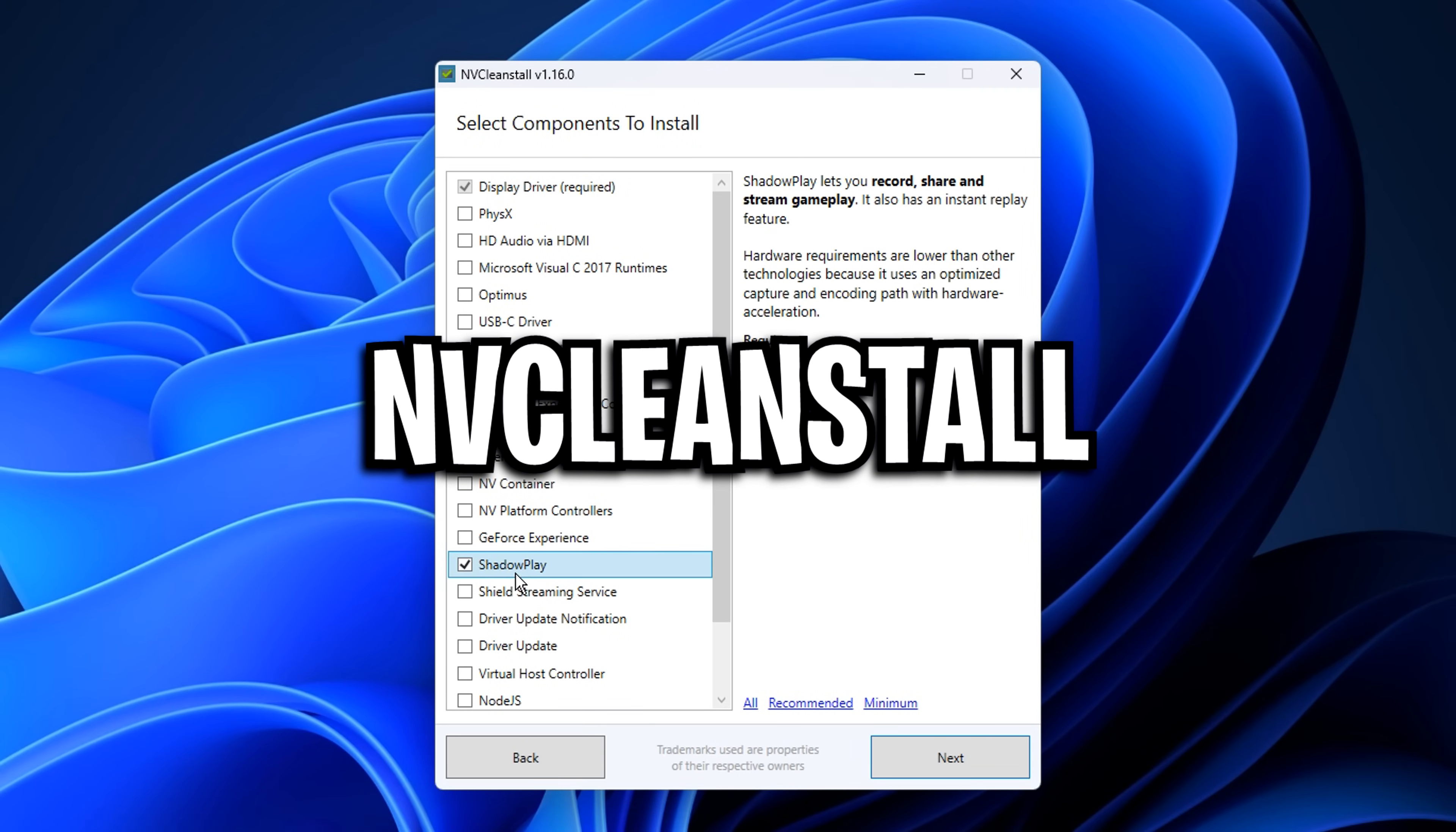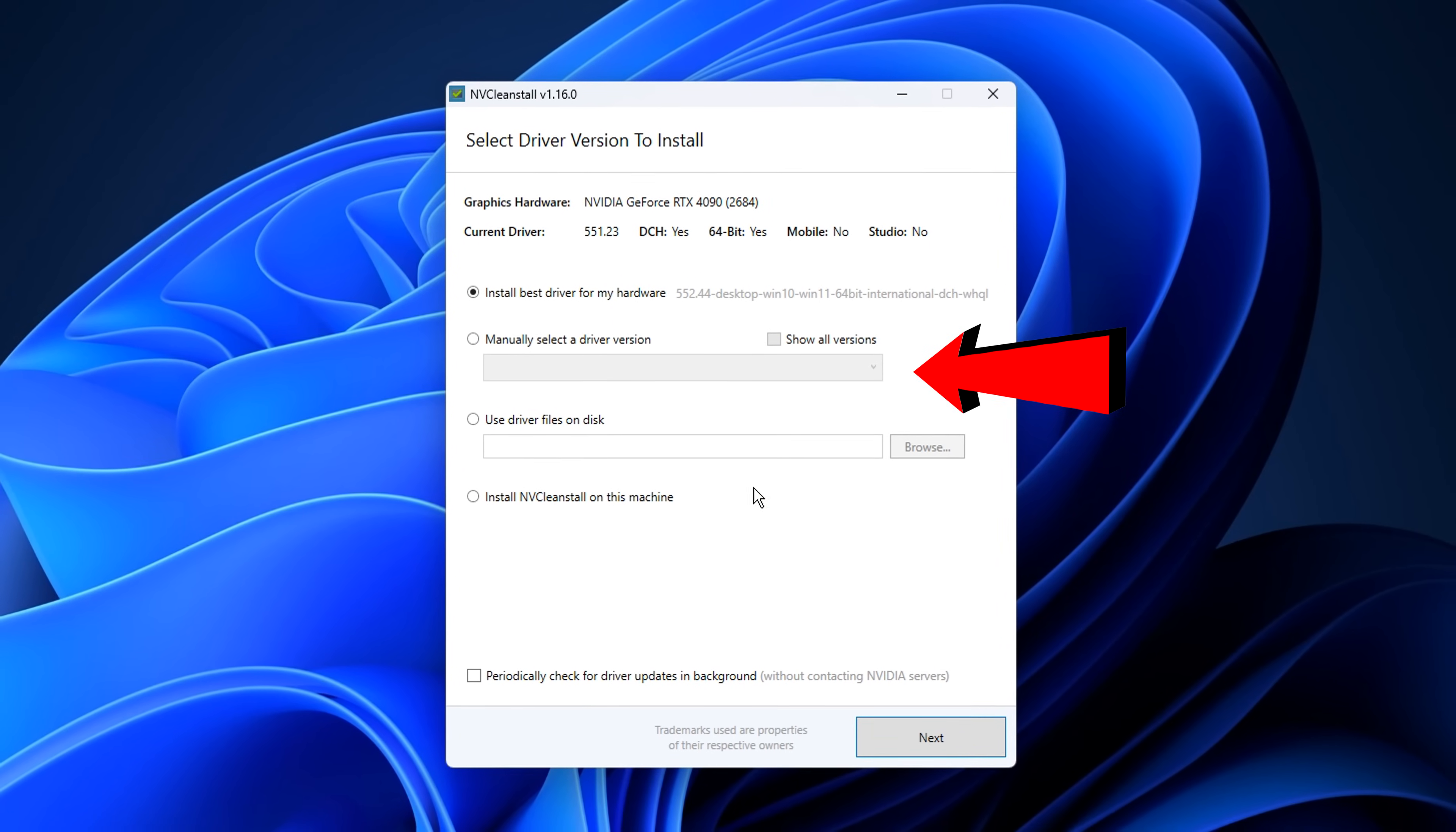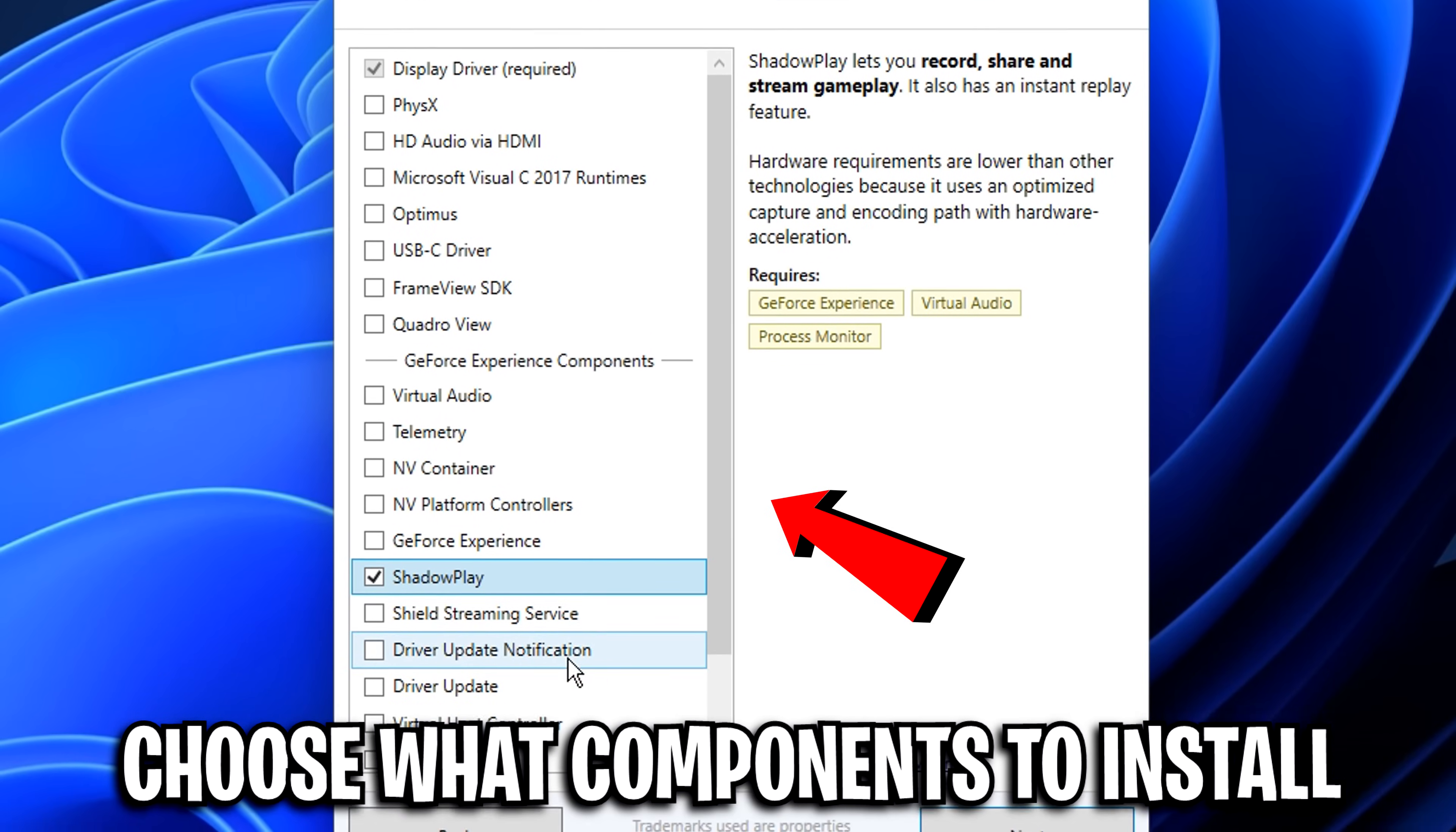Next is NV Clean Install, an app that allows you to remove bloatware from your NVIDIA drivers. To set up, just select whichever driver you want to use, then simply select the components that you want to install with it.